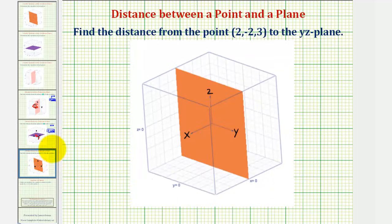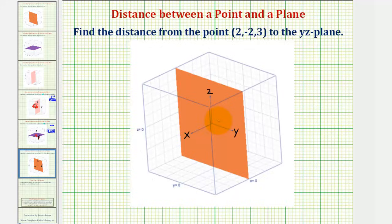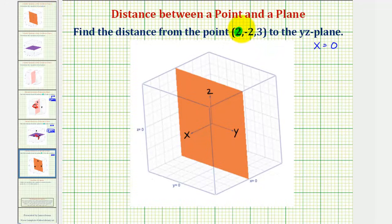Now for our last example, let's determine the distance from the point (2, -2, 3) to the yz plane. For any point in the yz plane, the y and z coordinates can be any real number, but the x coordinate has to be zero. So we know the equation of the yz plane is x = 0. Looking at the x coordinate of the given point, notice how it's positive two, which means this point would be two units from the plane x = 0. So the distance will be two units.